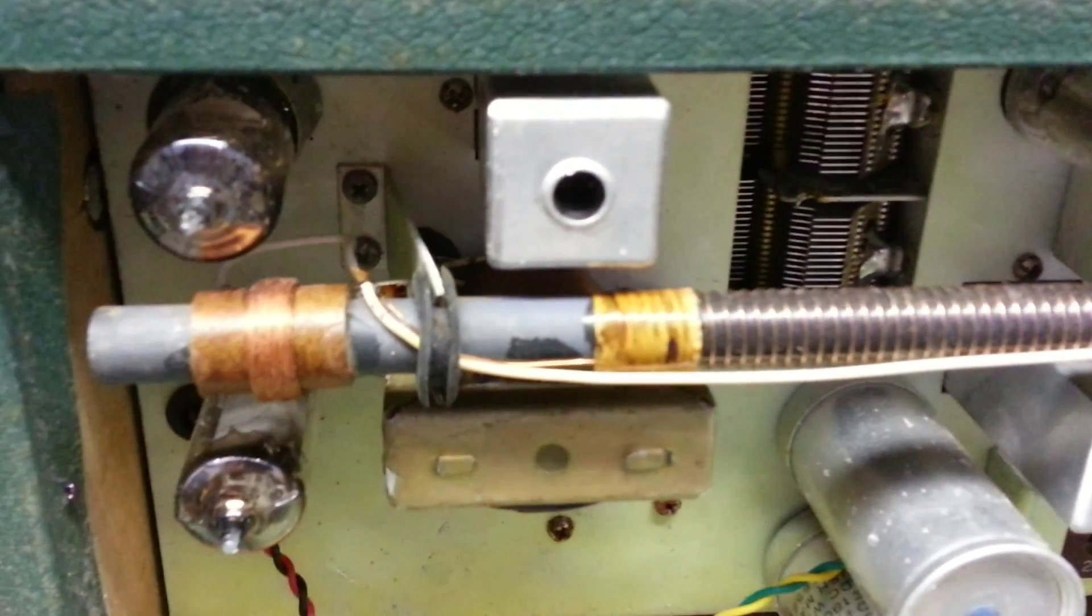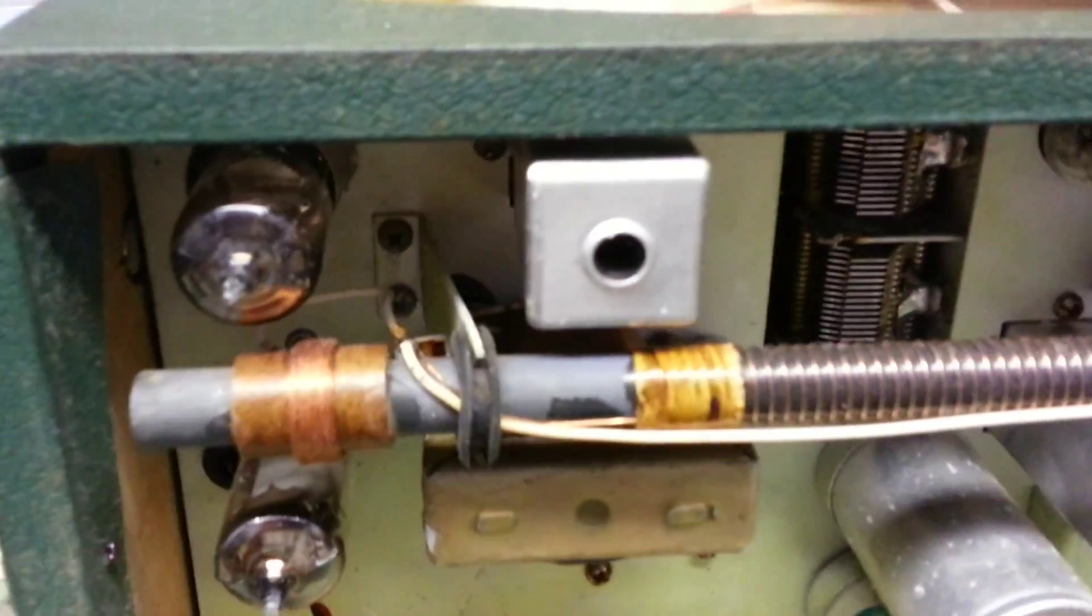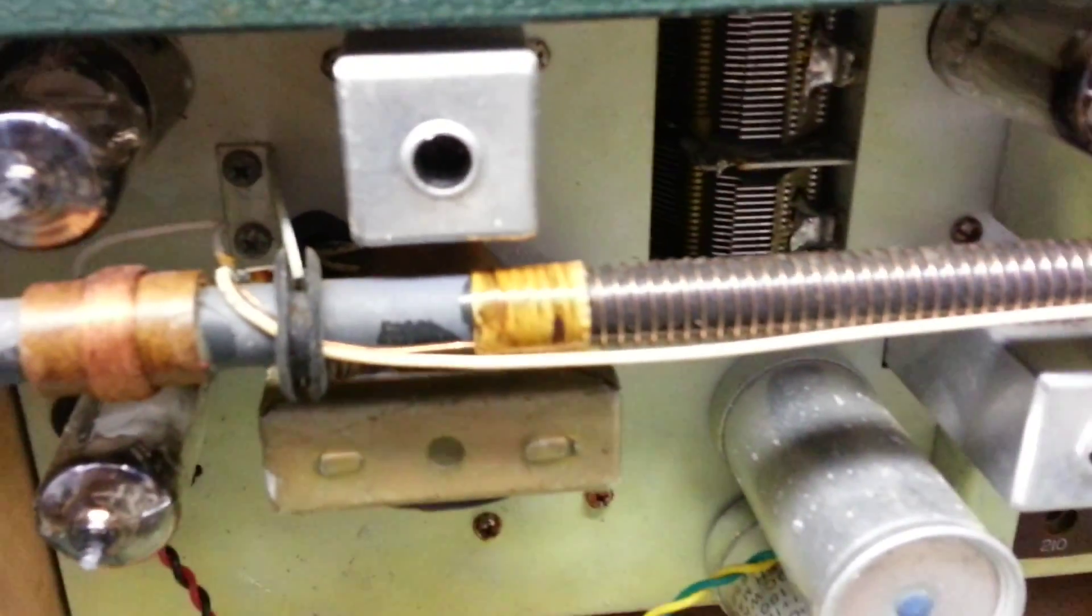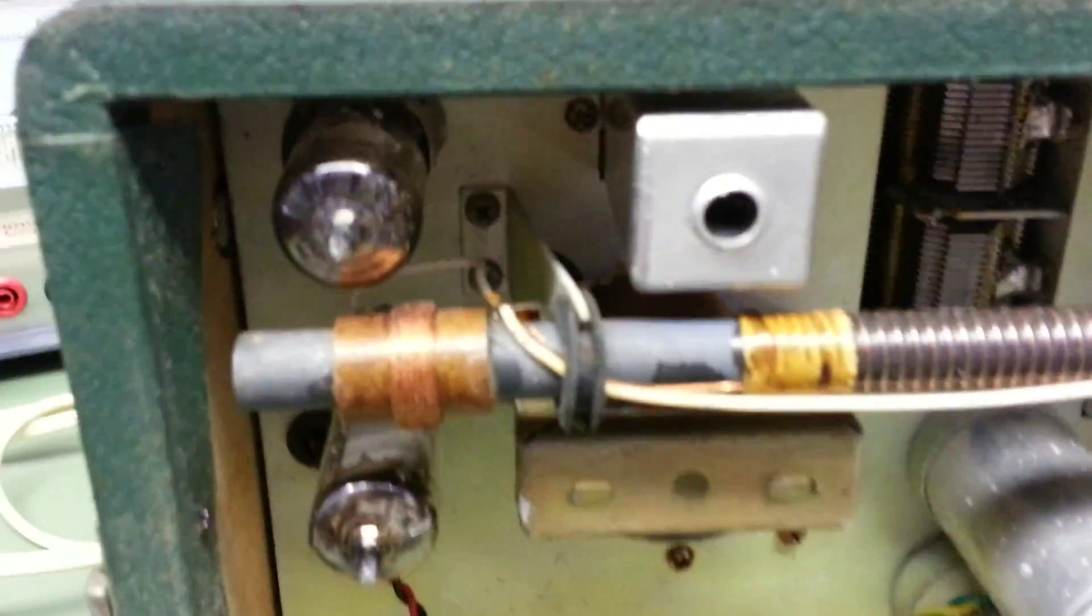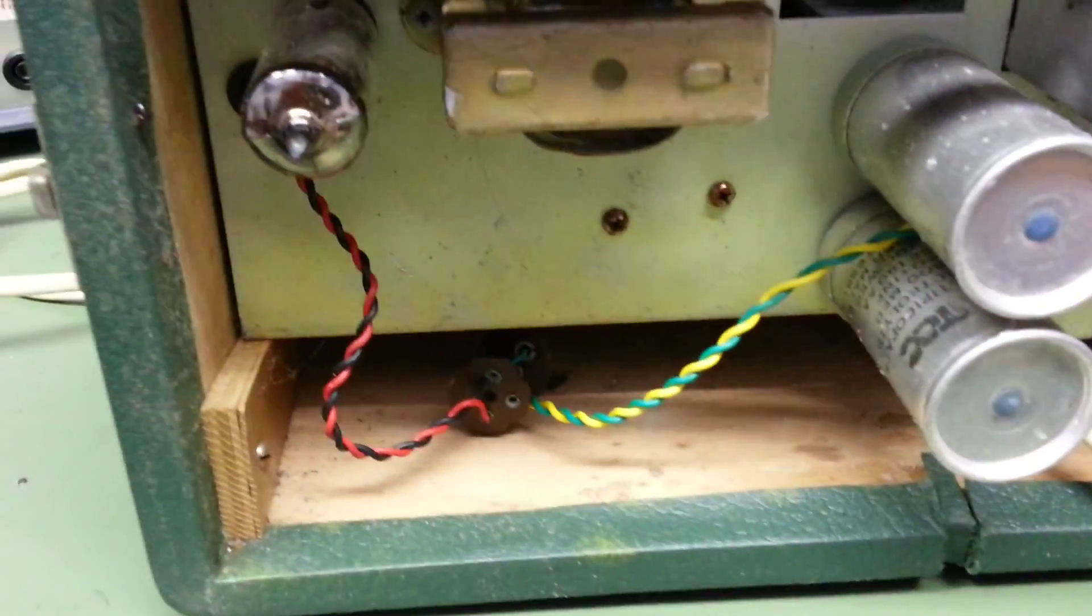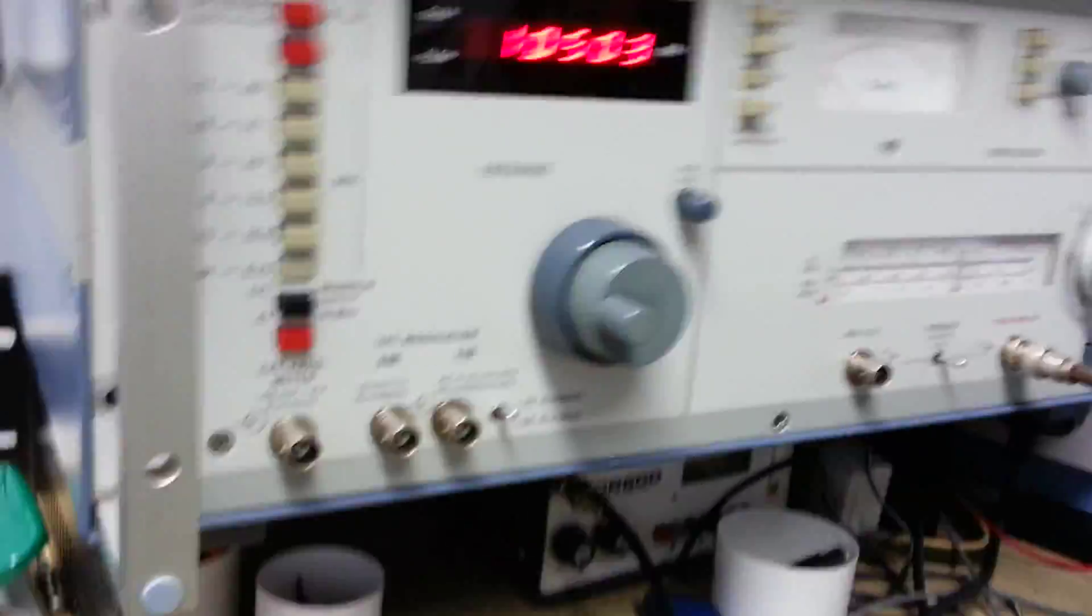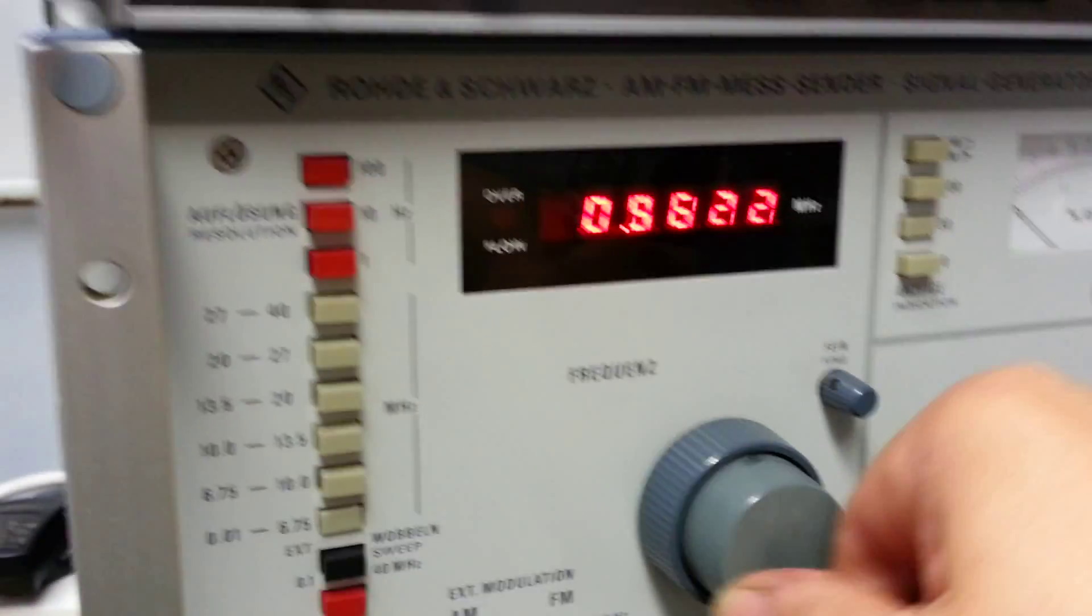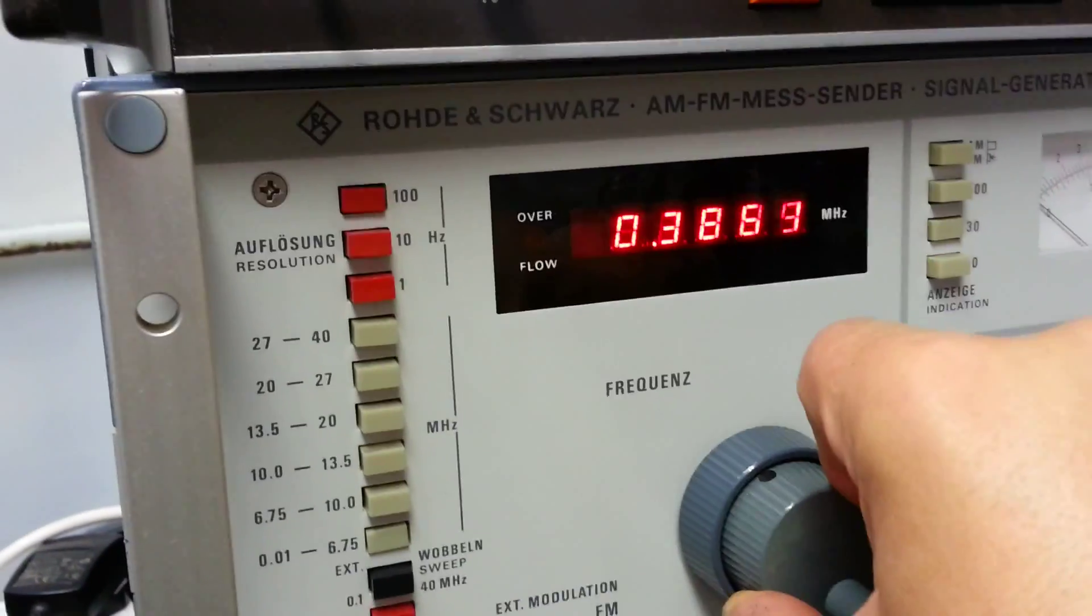Let's try the medium wave. Okay, medium wave's working. And likewise, it's very insensitive. Very weak signal.